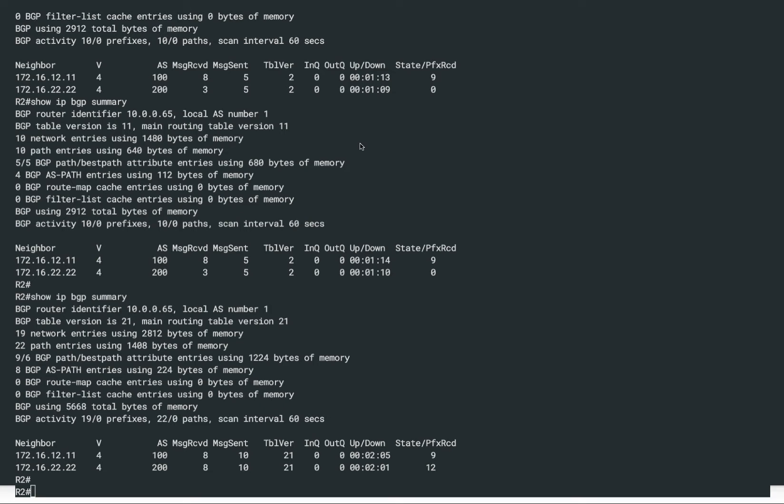If you recall from the first topology we were using, we had three routers configured. We had router R2 in the middle, connected to two ISPs — ISP1 and ISP2. ISP1 was advertising some IP prefixes which were seen on ISP2 as well, because R2 was advertising those ISP1 prefixes towards ISP2. That means router R2 was acting as a transit AS.